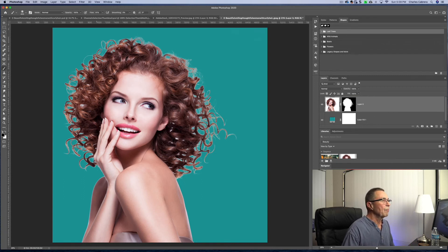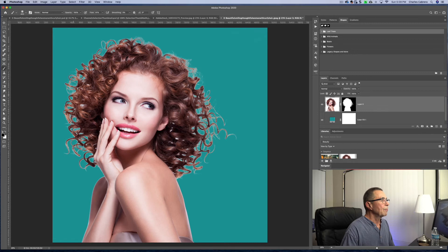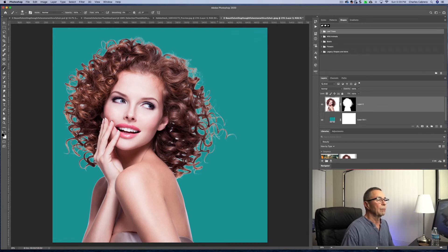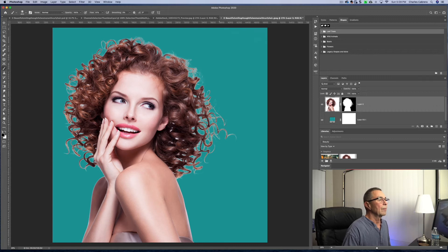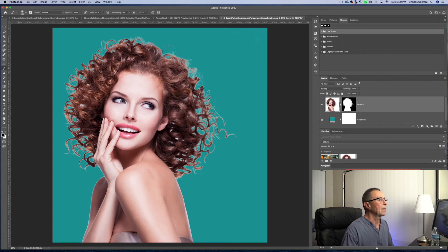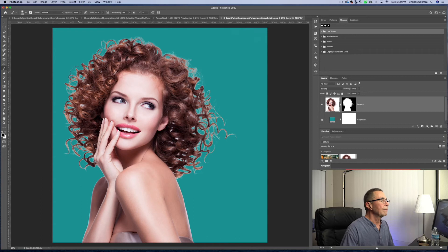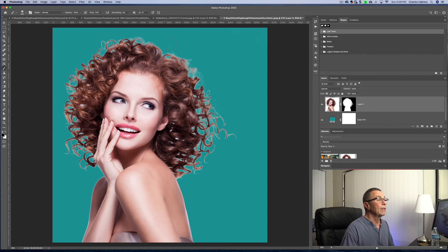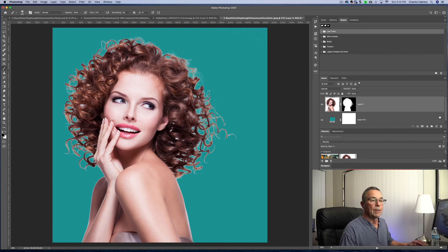So you can see that there is some white fringing, but that is kind of a characteristic of a lot of the cutouts that you'll do with most tools. So now we're gonna go a little bit deeper into a couple of techniques to get rid of the fringing and kind of bring back the hair.